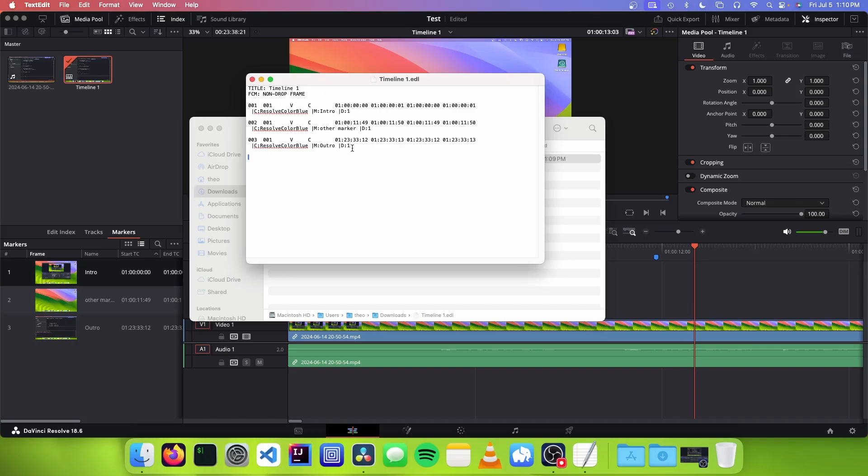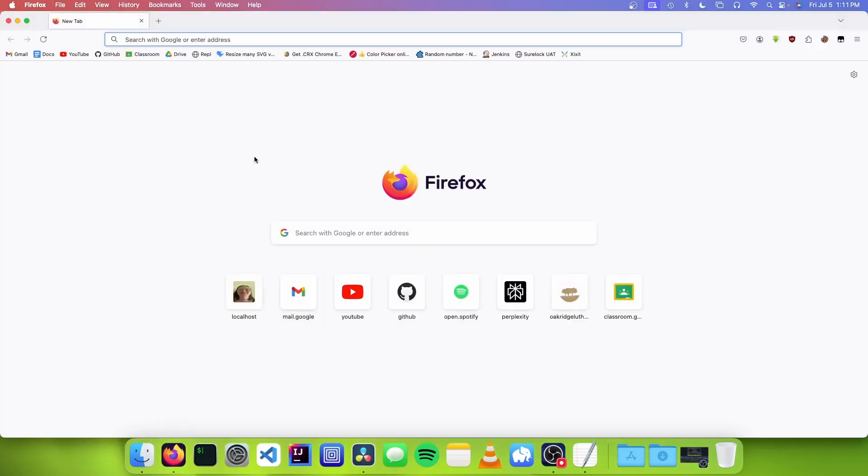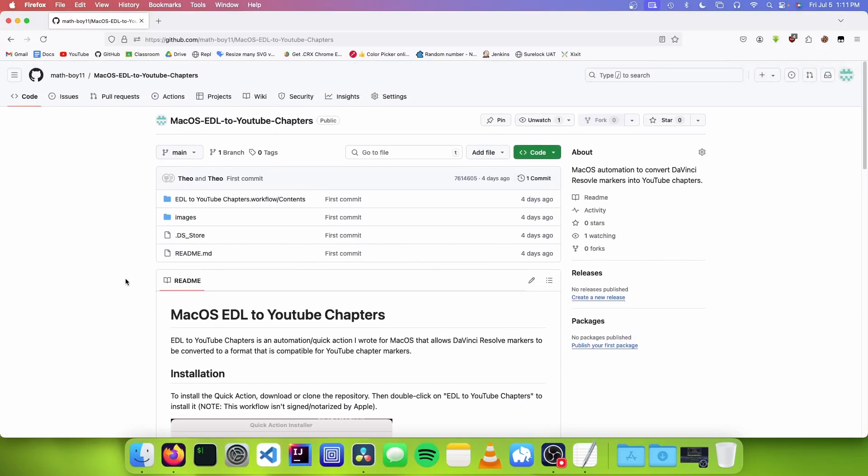So there are a number of ways that this can be done. For example, you can use an online tool to convert these EDL chapters. Another way you could do this is to use some sort of shell script or batch file that converts the EDL file to YouTube chapters. But what I did is I actually wrote a script for this purpose. So we can just go to the GitHub page for my script. So what this does is it's basically a tool that integrates directly with macOS that lets you directly convert your EDL file to YouTube chapters with just a few clicks.